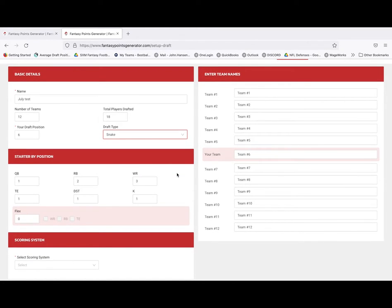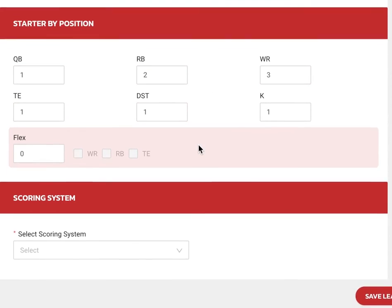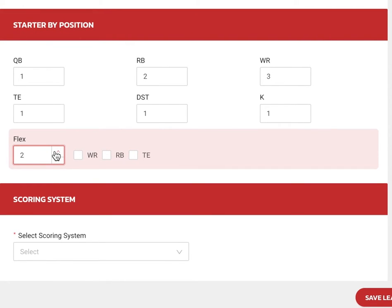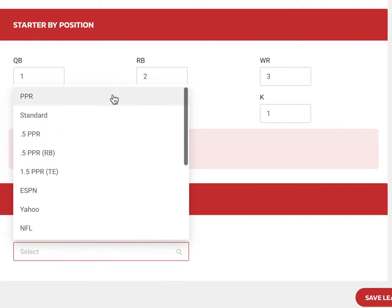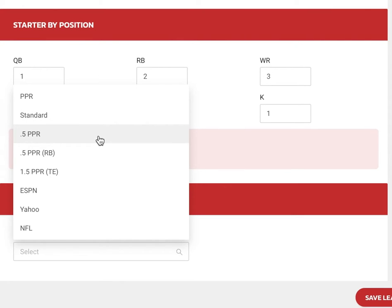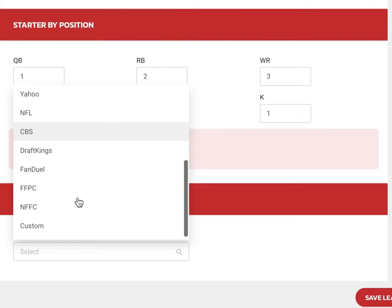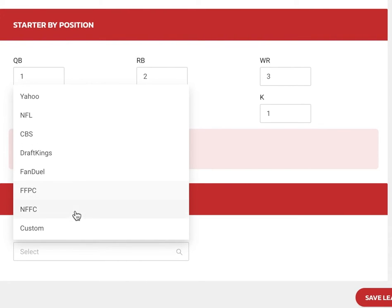Next up, starter by position. Let's keep it simple: one quarterback, two running backs, three wide receivers, one tight end, one defense, one kicker. We also have a flex — we can do up to three, but we'll do just one and include wide receiver, running back, and tight end. Now it's time to enter our scoring system. If you're in a basic PPR or standard league I'd recommend just using the PPR or standard preset, but we also have 0.5 PPR, 0.5 PPR for running backs, and 1.5 PPR for tight ends. ESPN, Yahoo, NFL, CBS, DraftKings, FanDuel, FFPC, and NFFC are all preloaded.